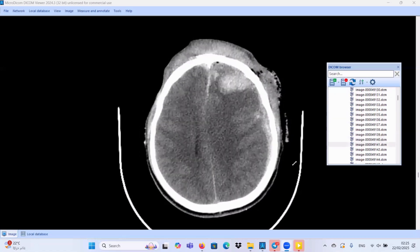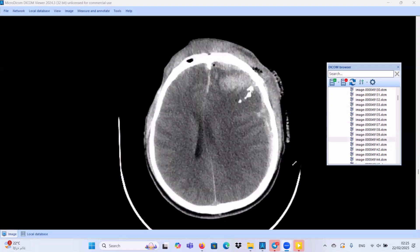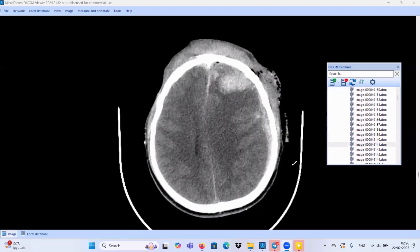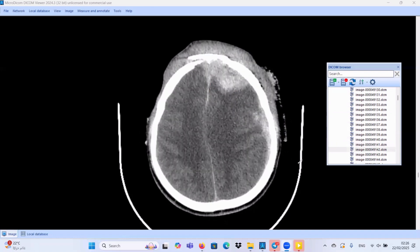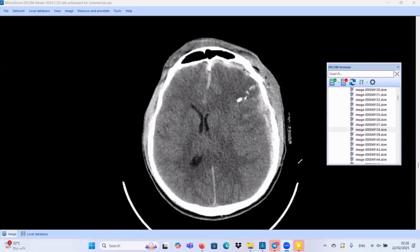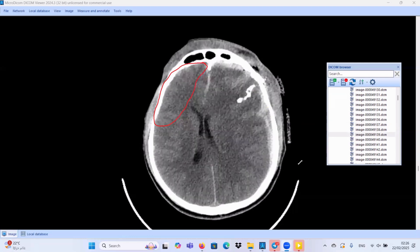We also have this intracerebral hematoma. Beside this intracerebral hematoma, we have this hypodense area representing cerebral edema. We don't have any gray-white matter differentiation here. It is not like the contralateral side — we have a similar cortical side on the right side, but still preserving the gray-white matter interface.